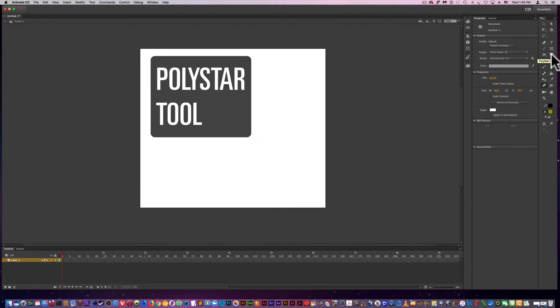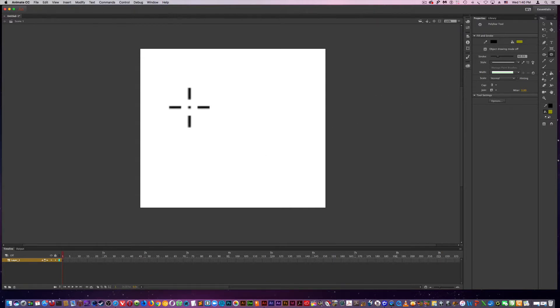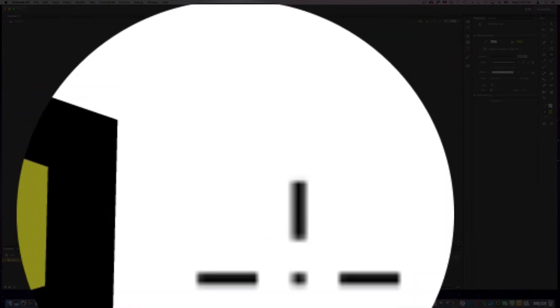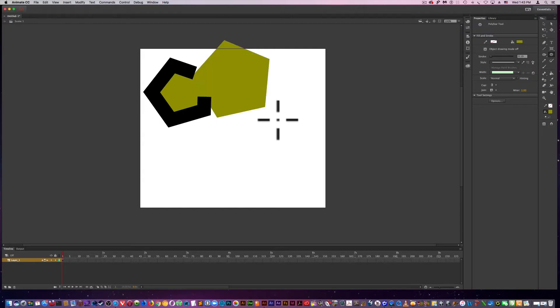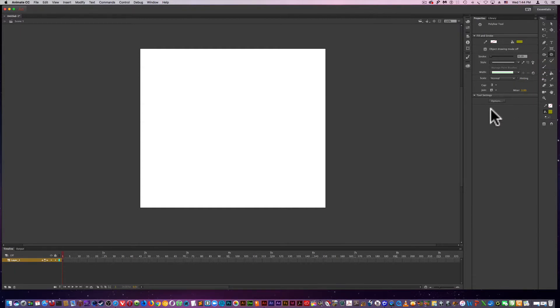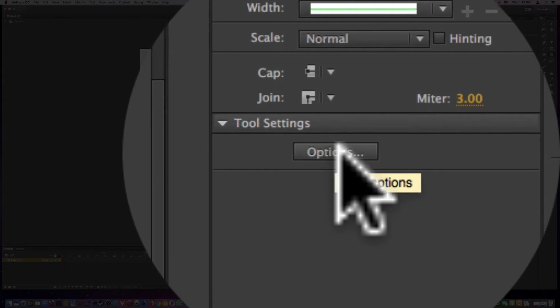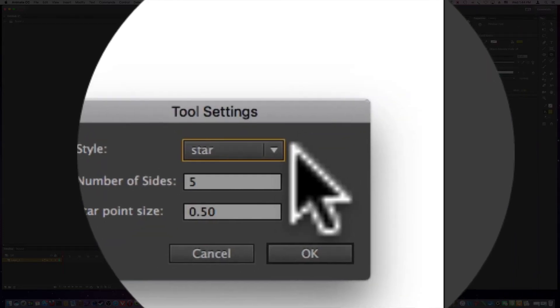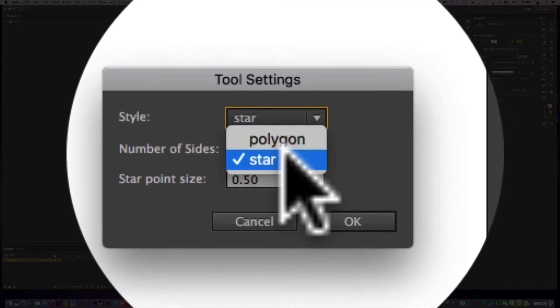So now I want to the poly star tool. Here I've removed the stroke. One option you have is to create something like a star using the poly star tool. And how you do this is by going to Options and choosing Star instead of Polygon.